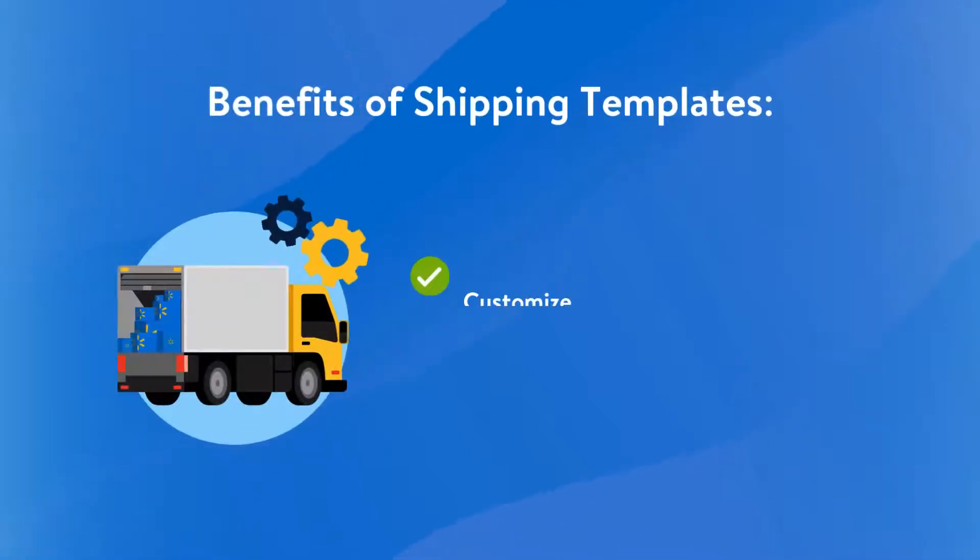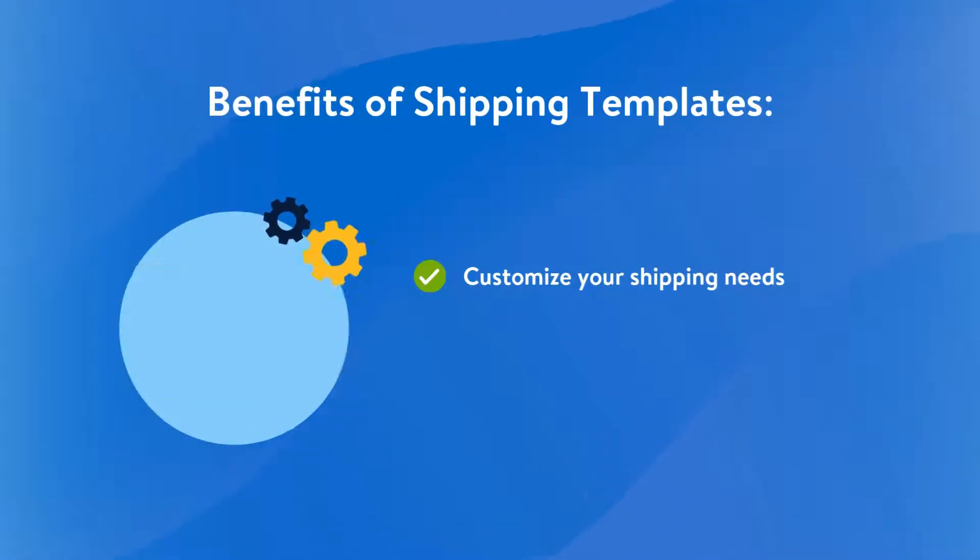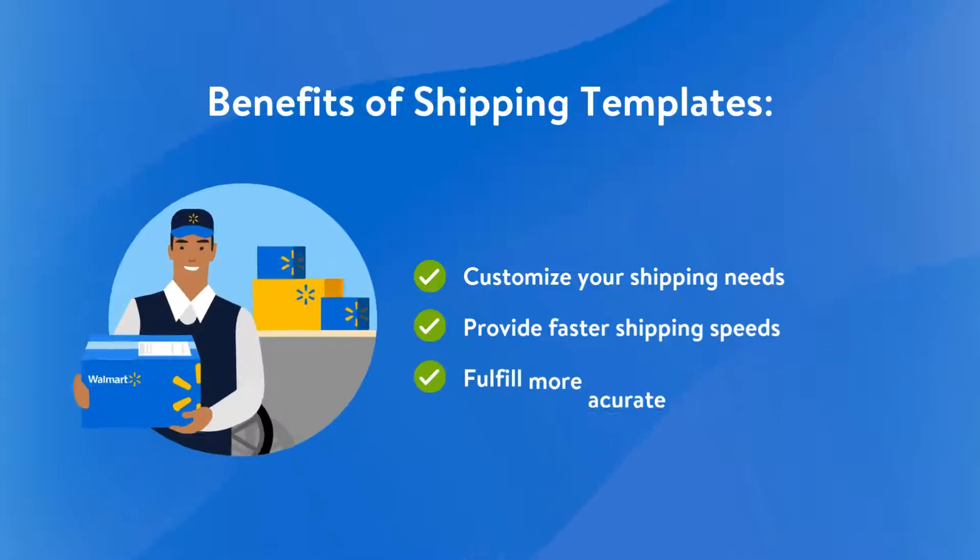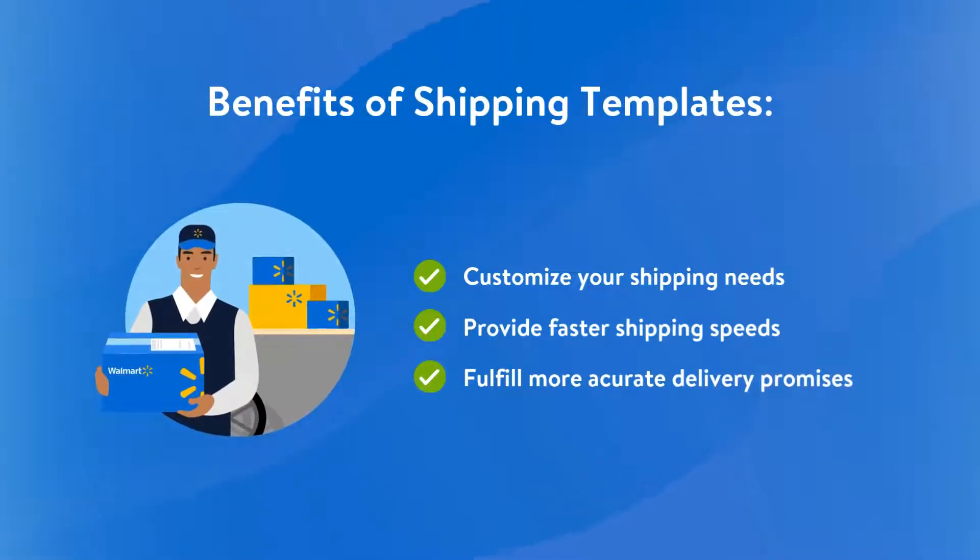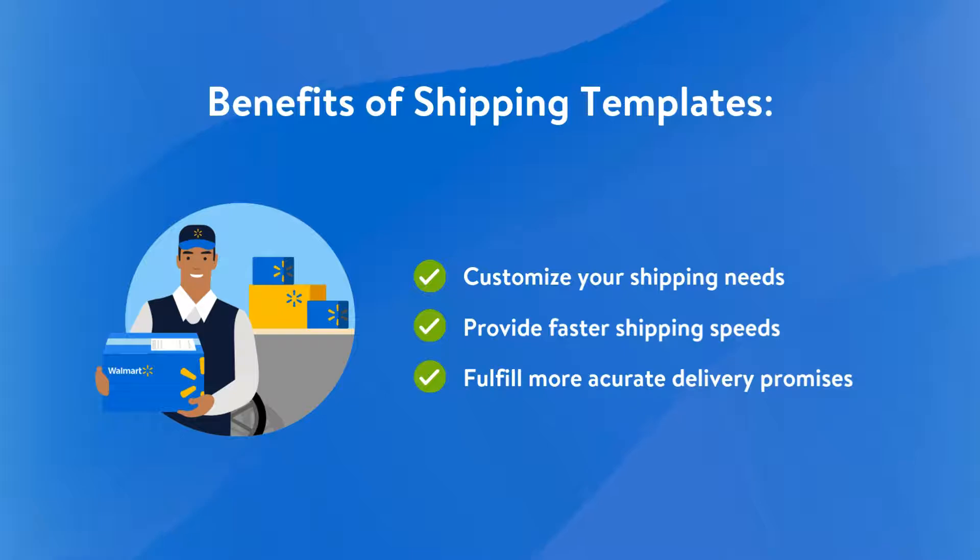Shipping templates allow you to customize your shipping settings so that you can provide faster shipping speeds and more accurate delivery promises to customers. These templates are a good option if you have big and bulky items or you don't use one of Walmart's supported shipping carriers.